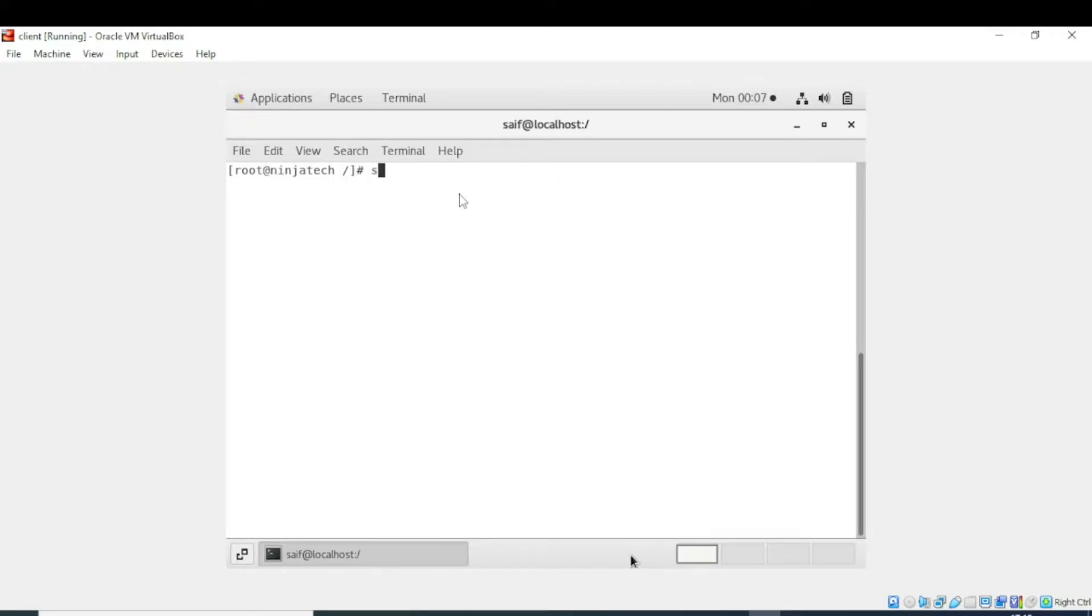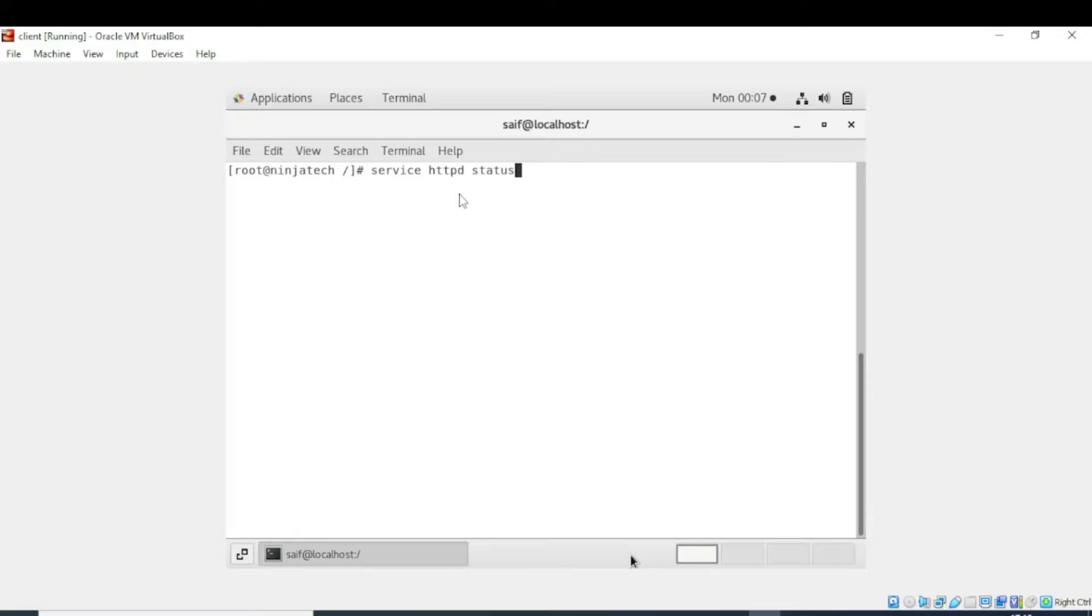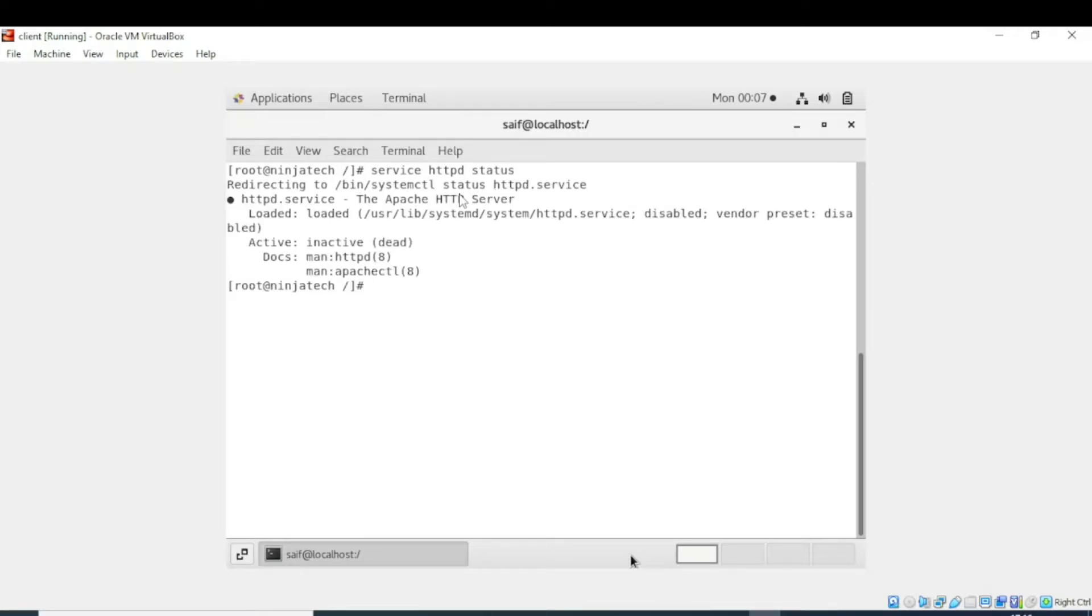Write the command: service httpd status. Before executing the command, make sure that you are in the root directory, otherwise it won't work. Now enter the command. It is showing me that the Apache server is inactive, which means that Apache server is not running as the service is stopped.